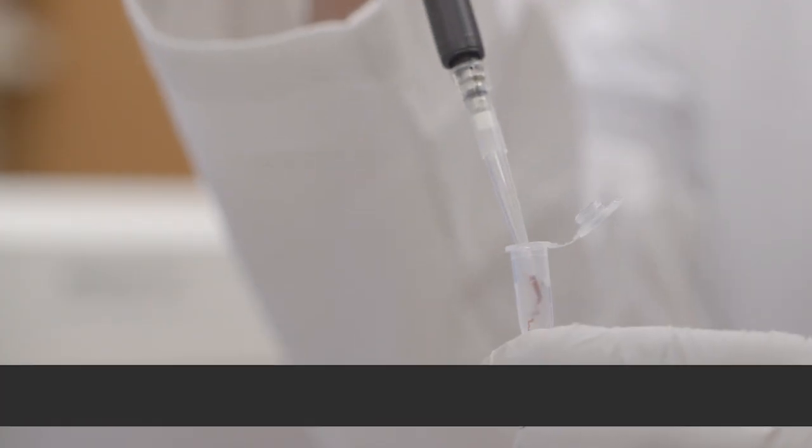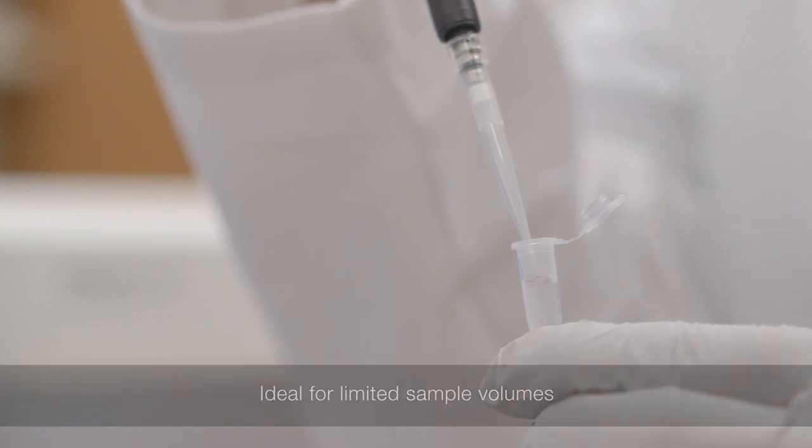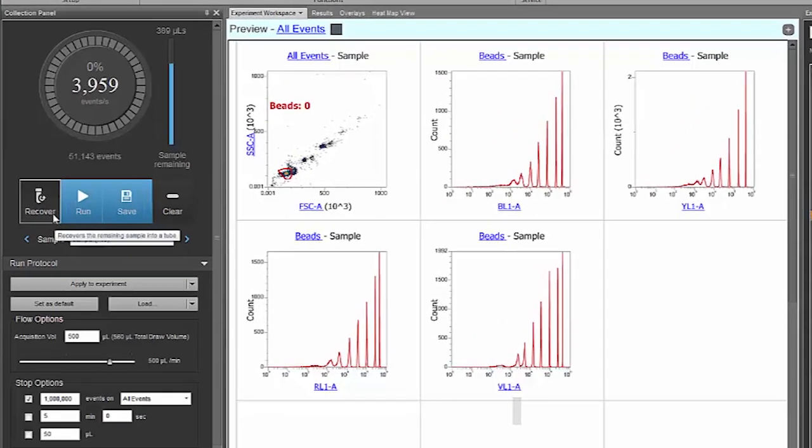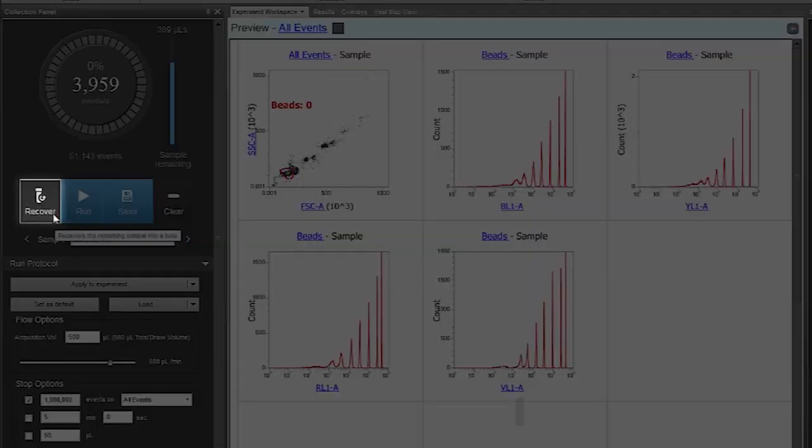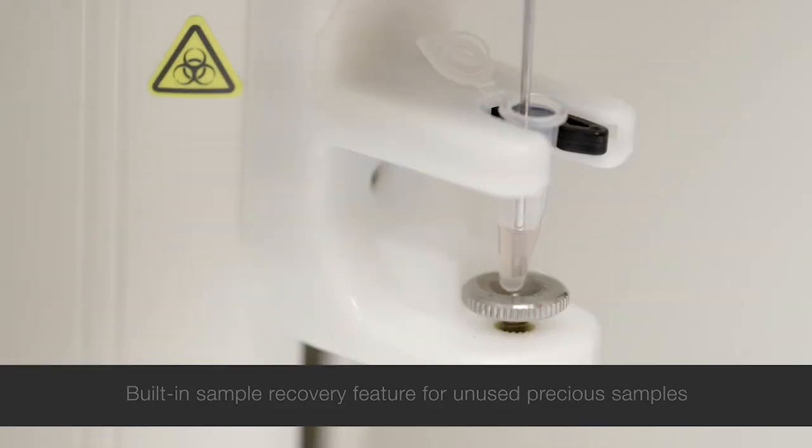But you don't have to run large volumes. You can run small sample volumes, and if you have limited sample material, the sample recovery feature allows you to retrieve any unused sample.